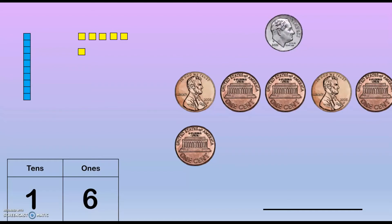10, then counting the pennies: 11, 12, 13, 14, 15, 16. Our answer is 16 cents, and it's written just like this.